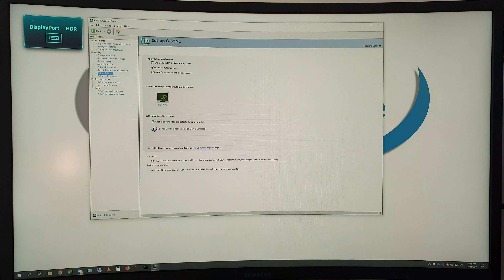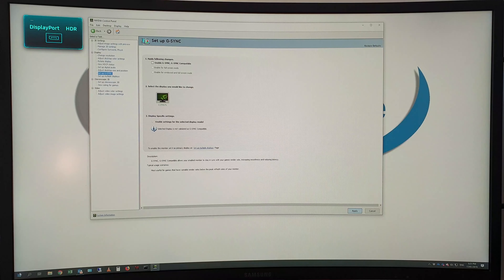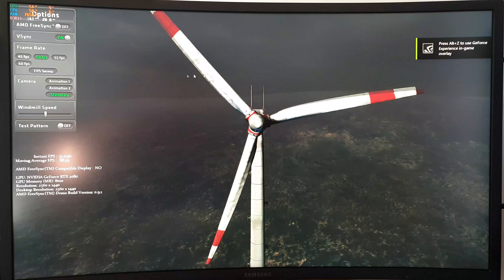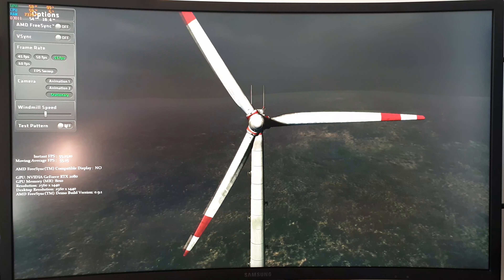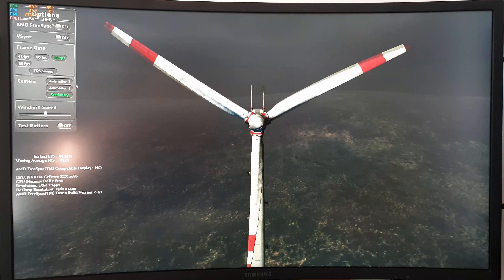Turn off V-sync and everything looks lovely. If we turn on the test pattern it's all smooth as it should be — even though it says at the bottom 'AMD FreeSync compatible display', it's obviously working through G-Sync. Changing it to 45, 50, 55 frames per second — the test pattern is definitely the best way of telling.